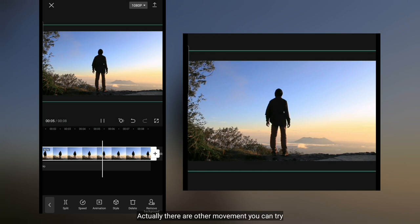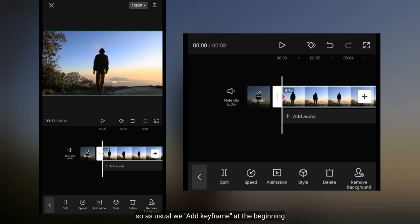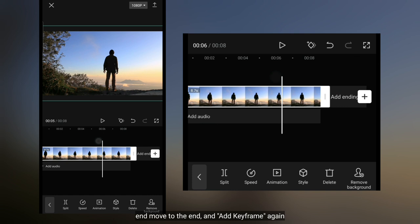Sebenarnya ada pergerakan lain yang kamu bisa coba. Misal, di sini aku ingin membuat pergerakan kamera menyamping. Jadi seperti biasa, kita buat keyframe di bagian awal. Dan kita scale up sedikit saja untuk memberikan ruang pergerakan. Kemudian aku akan menggeser ke arah kanan seperti ini.